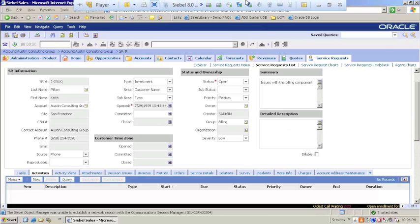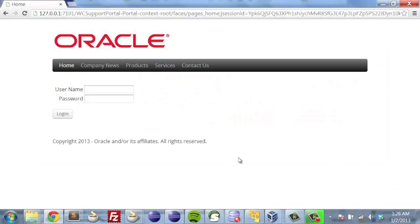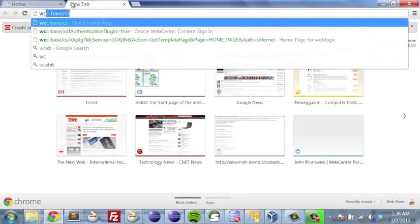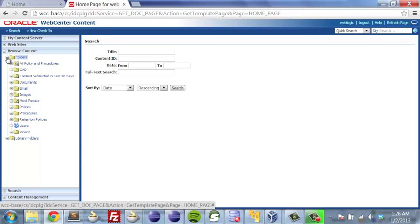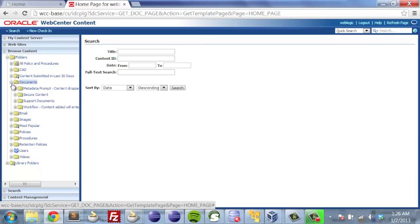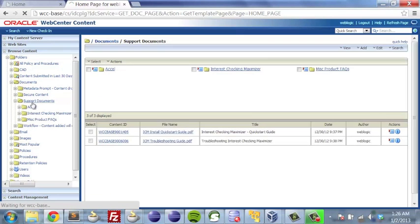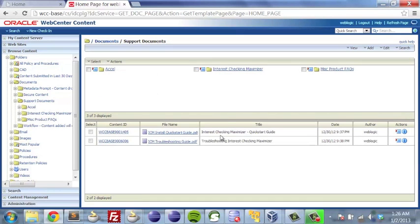Now let's leave Siebel for a moment and hop over to our content server. If we go ahead and browse the libraries available within the content server, we can see that there's an area here called support documents. We can see the interest checking maximizer quick start guide and the troubleshooting interest checking maximizer document. Everything that somebody would need to do to maintain the knowledge base can be done through this interface, or by dragging and dropping with the desktop integration suite.